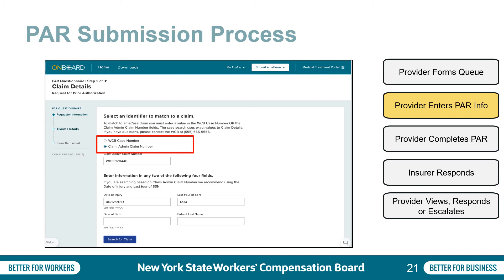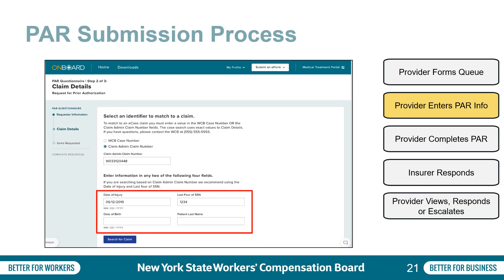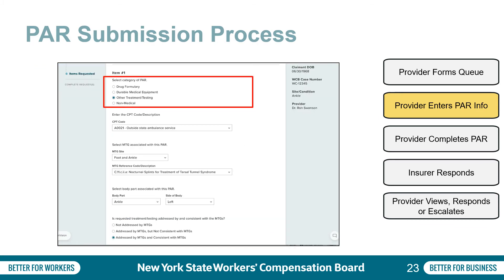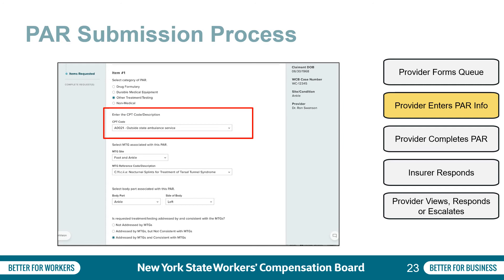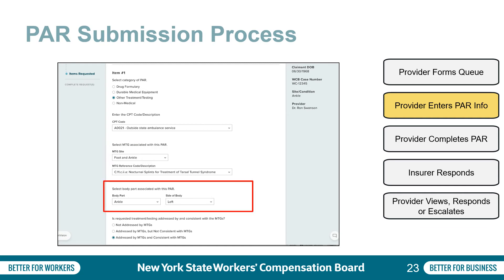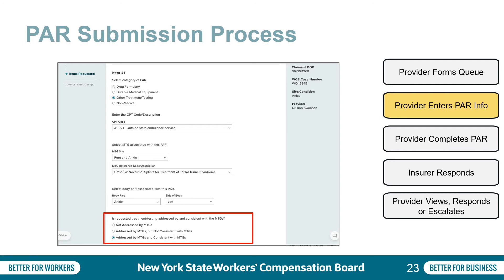Next, the user will enter information including two of the following: date of injury, last four of social security number, date of birth, and/or the patient's last name. You would then select the category of PAR — either drug formulary, DME, other treatment or testing, or non-medical. After the PAR category is selected, the system will ask a series of data-driven questions, such as CPT code for the requested procedure using a code lookup dropdown, the MTG site, the MTG reference code description associated with the PAR, the body part associated with the PAR, and whether the requested treatment or testing is addressed by and consistent with the medical treatment guidelines.